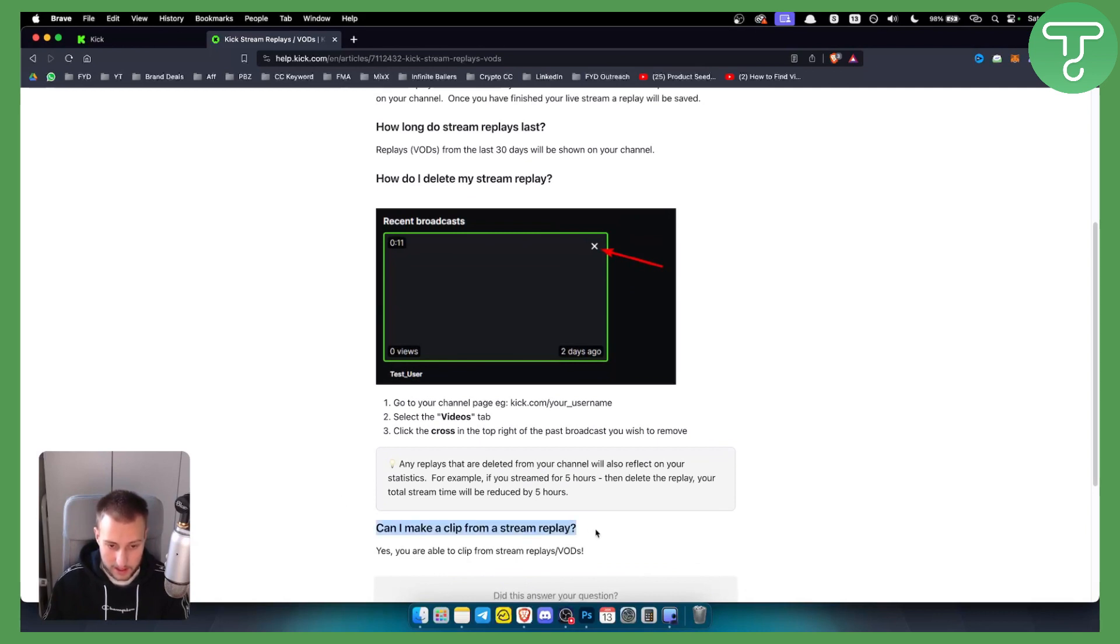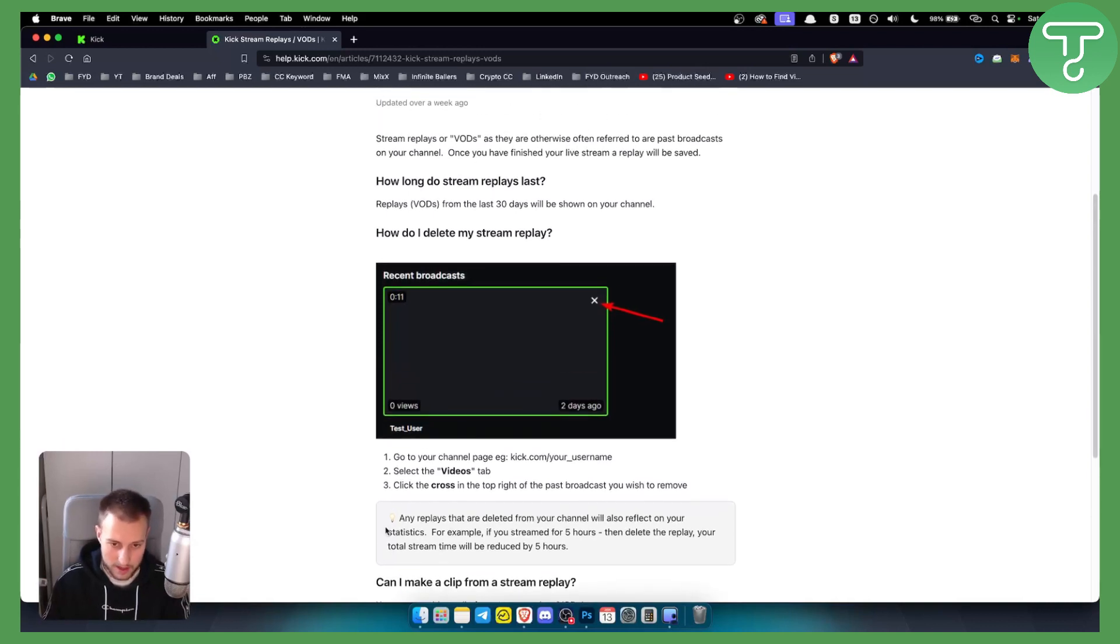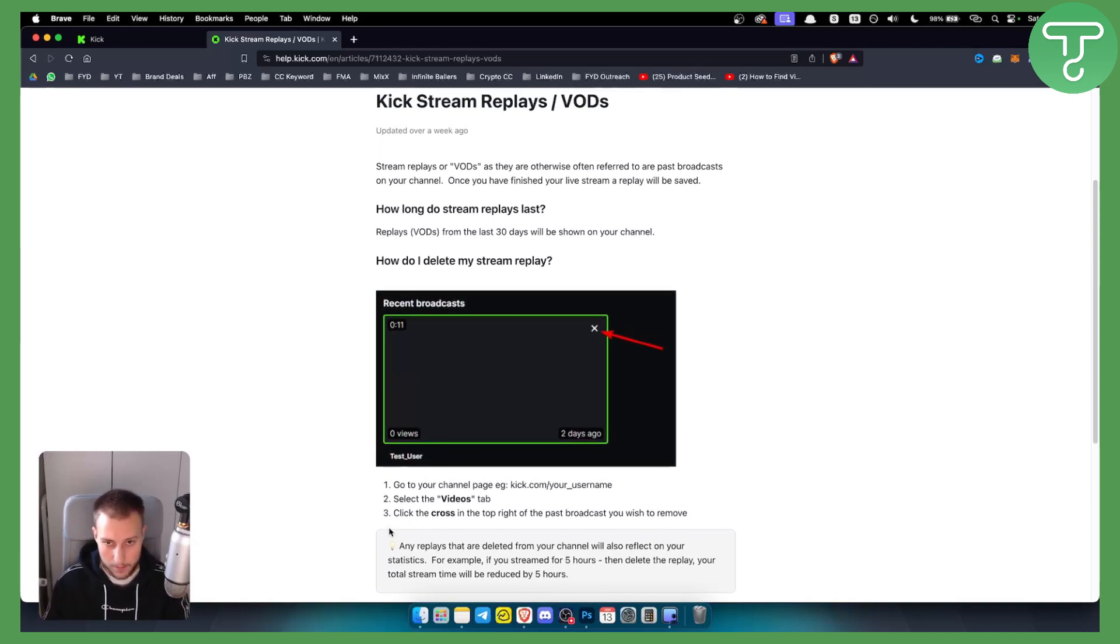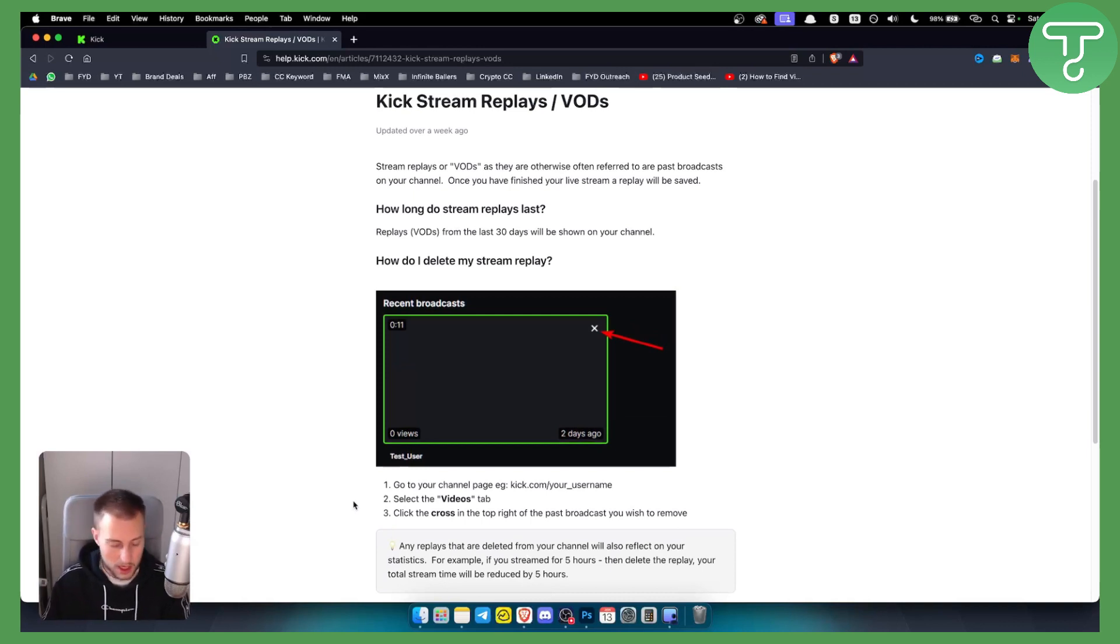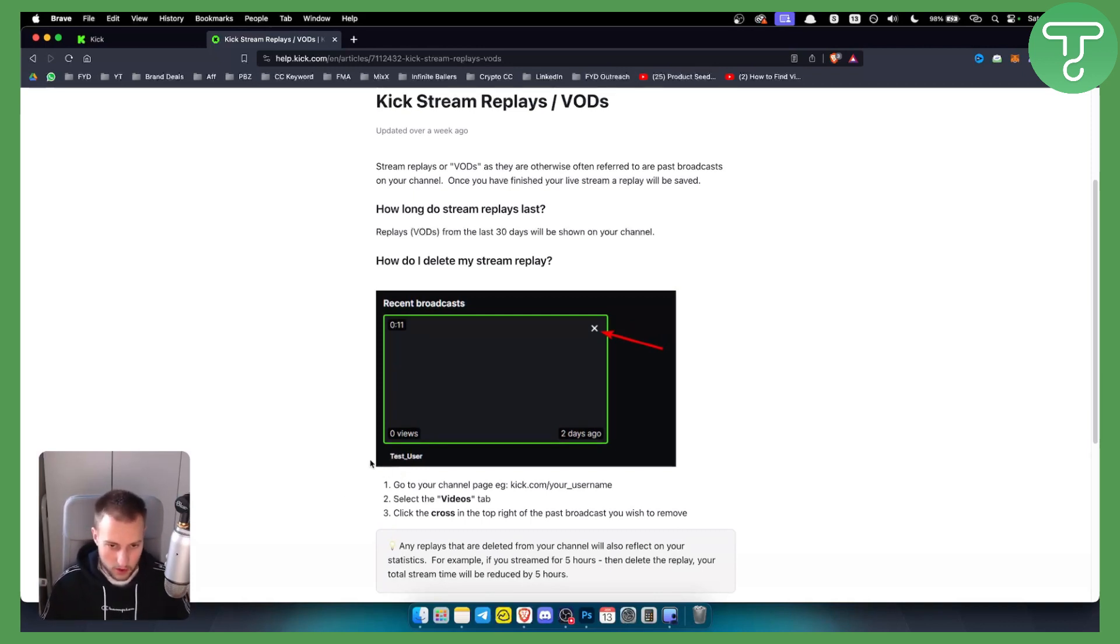Can I make a clip from a stream replay? Yes, you're able to clip from stream replays or VODs, which is also great if you want to upload on YouTube or on other platforms such as Twitter or maybe TikTok as well and Instagram.